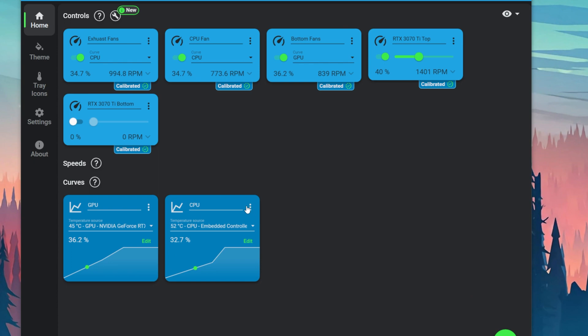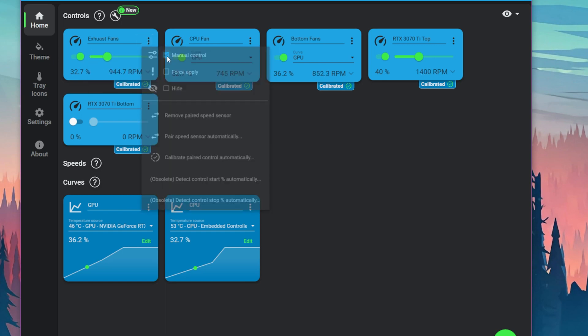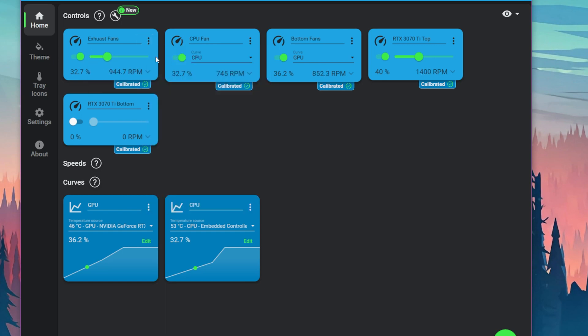For instance, we have the exhaust fan right here. We currently have the curve set to a CPU. You can change this by clicking these three dots, then going into manual control and then changing it manually from there.